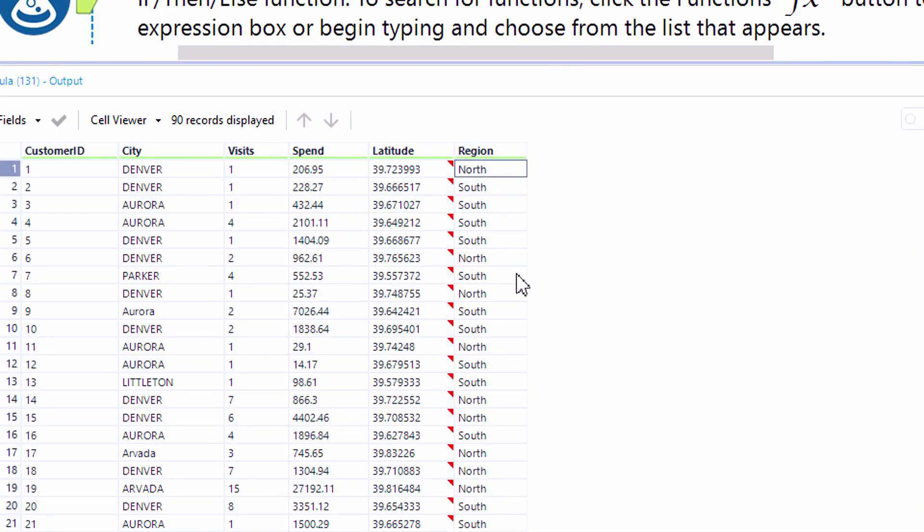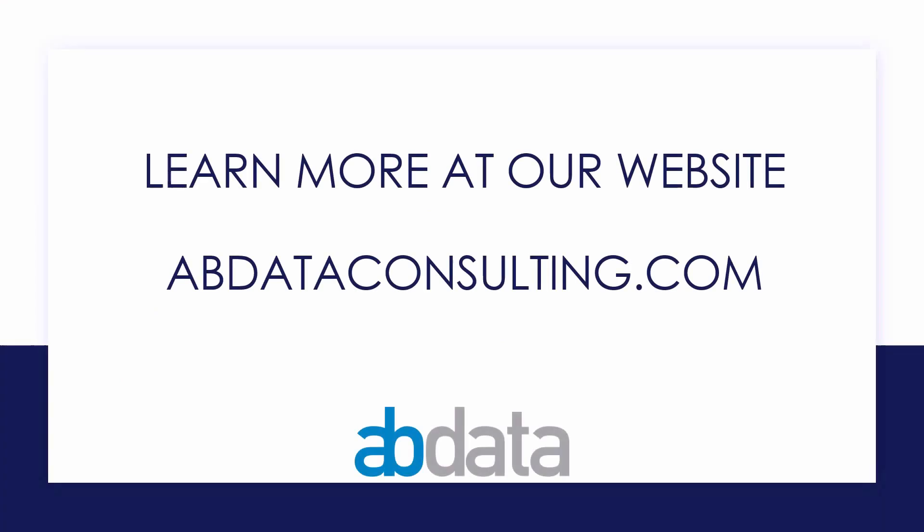Thank you for learning with us today. Good luck on your Alteryx journey. For more information on custom training, managed service automations, and more, please visit our website at abdataconsulting.com.